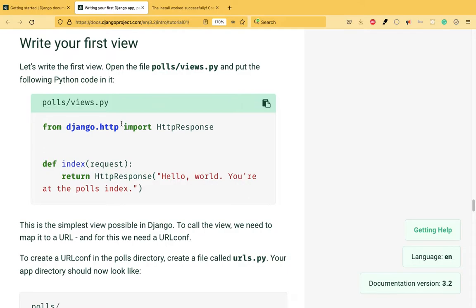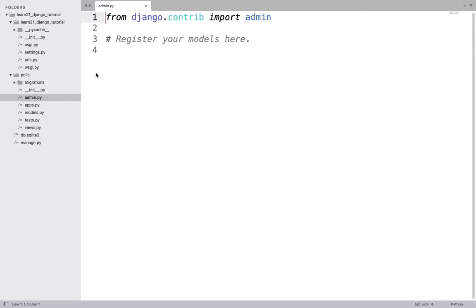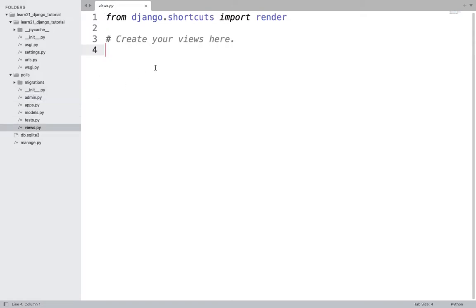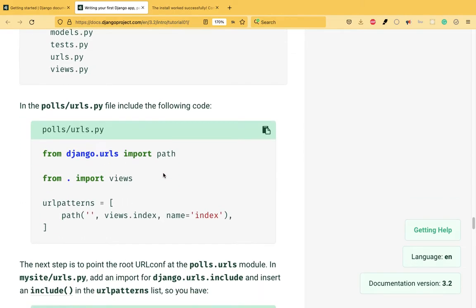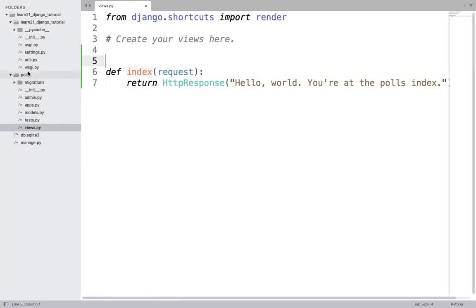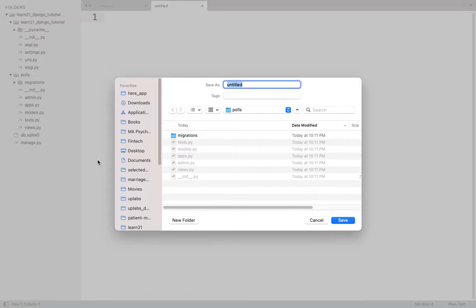Now let's add some meaningful data. Copy the view code into polls/views.py — I'll paste it there and clean up the duplicate. Then, for the polls/urls.py — you'll find there is no urls.py in the polls folder by default, so I'll create a new file called urls.py in that folder and paste the URL configuration code there.